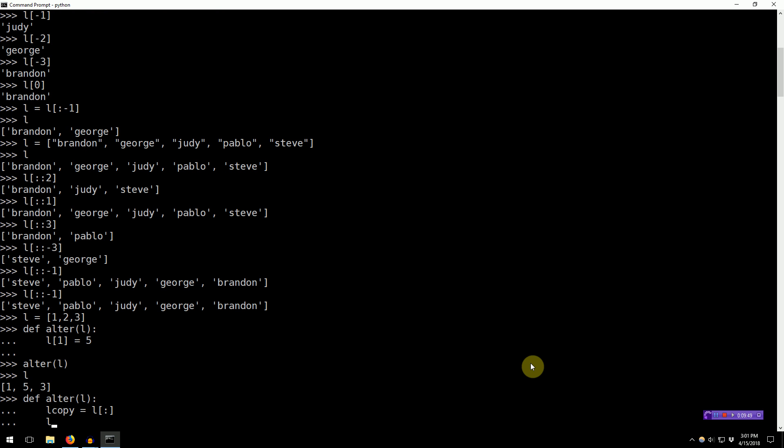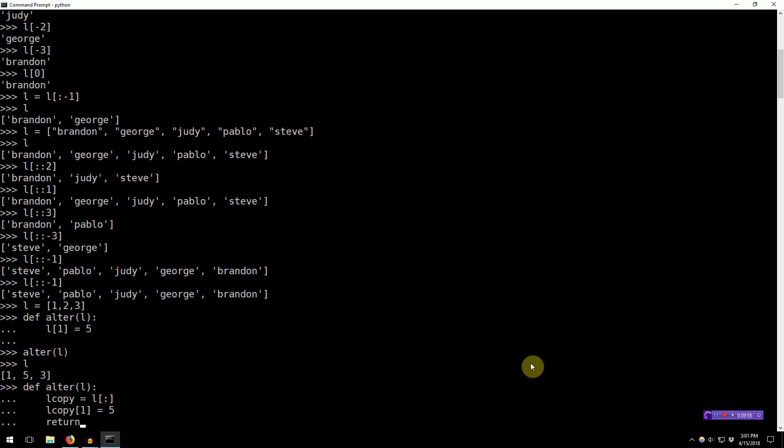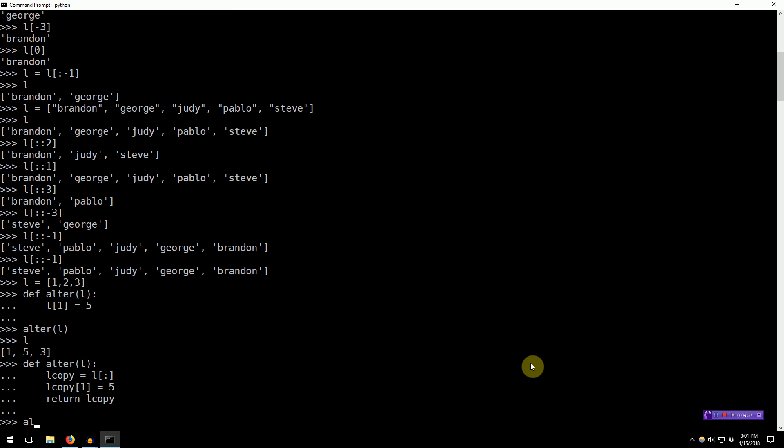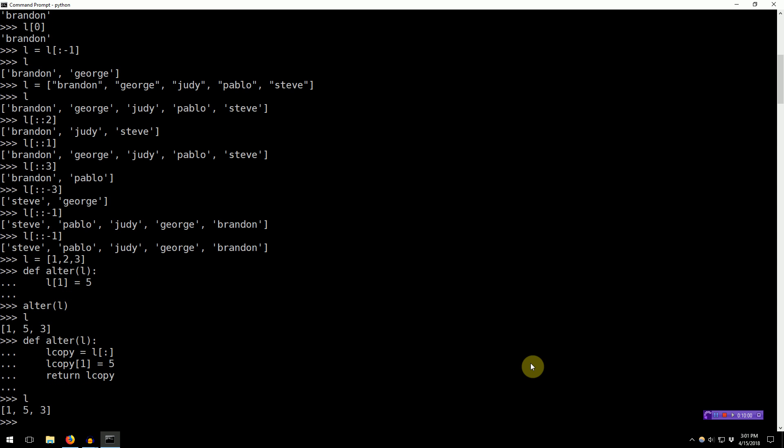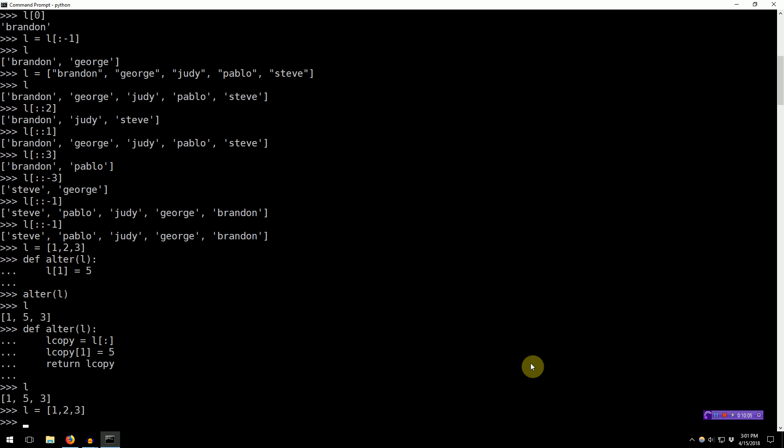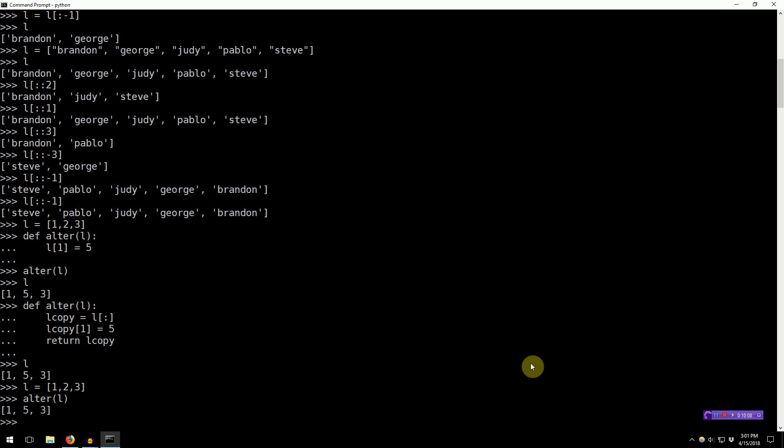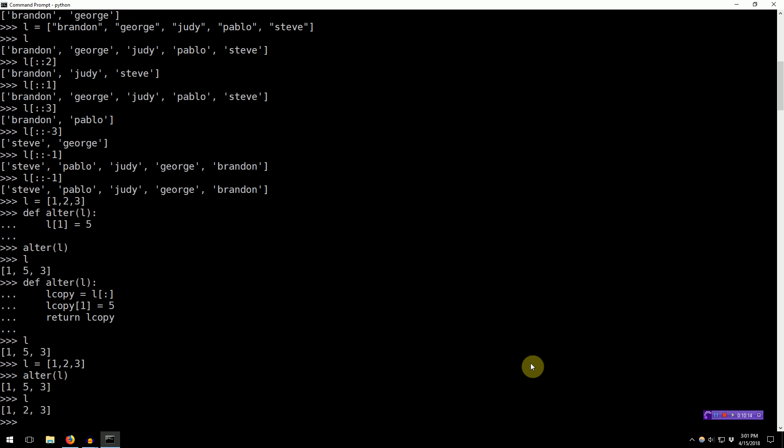Now, if we L_copy[1] equal five, you can see that if we call alter, well, so what's L look like right now? We should now make L back to what it was previously, one, two, three. So, now if we call alter on L, you can see that it returns the new list, one, five, three. However, our value of L remains unchanged because the function actually copied L.